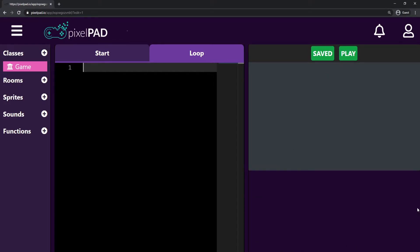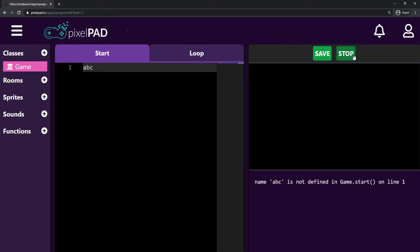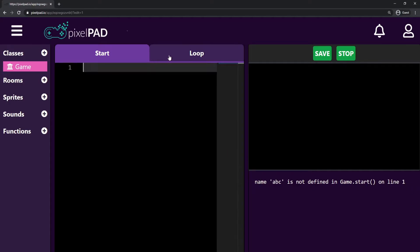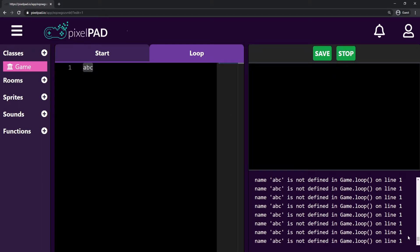Down here we have the console tab, which will tell us if there's something wrong in the game. For example, if I go to the start tab and type ABC, press play, it says 'ABC is not defined on game start line one.' That's wrong code — it should not be there. If I move this to the loop tab instead, stop and play, you can see that it never stops giving me errors, because the loop tab keeps repeating. It keeps trying to read that code again and again, giving me the same error: 'ABC is not defined in game loop on line one.'